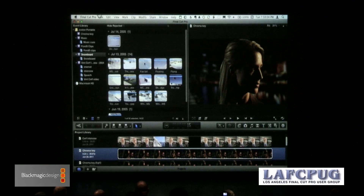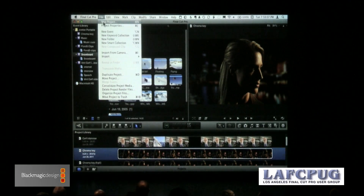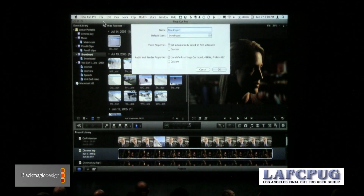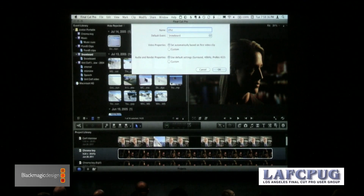Once you pick a project you like, I'm going to create a new one. Go to File > New Project — keyboard shortcut Command N, thankfully that one remains the same. We're going to call it 'Effects,' because that's what Michael says I'm supposed to talk about today.